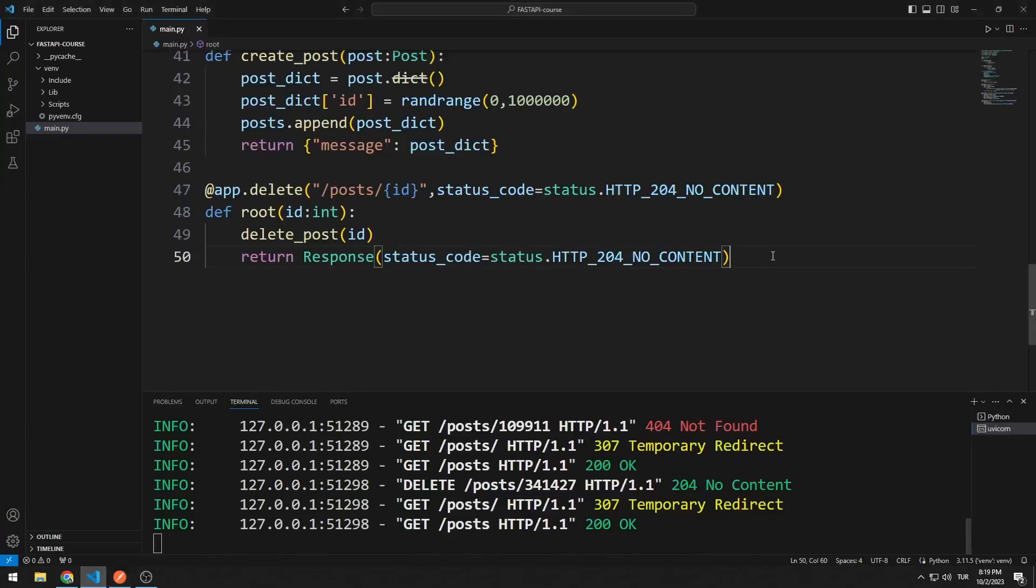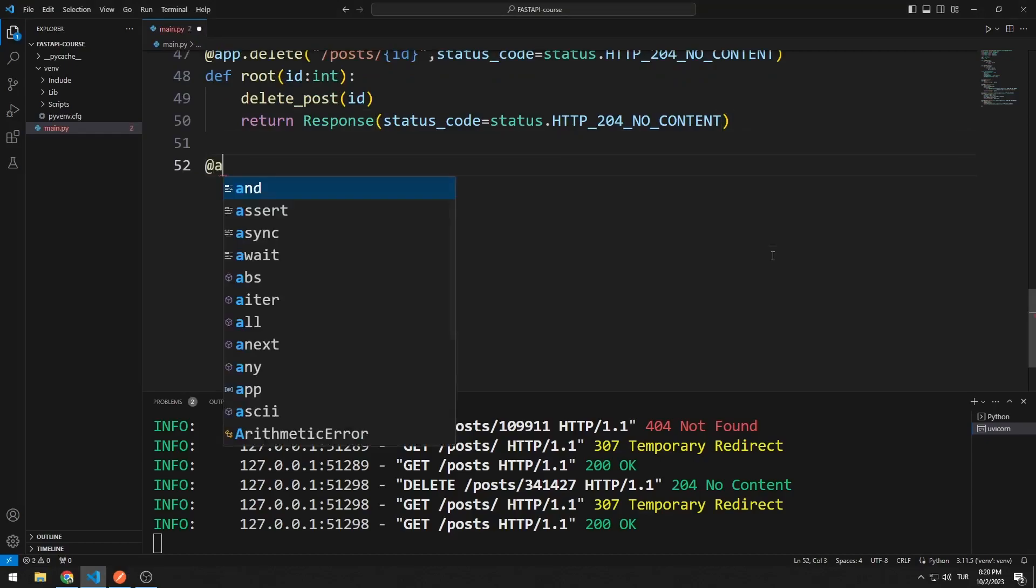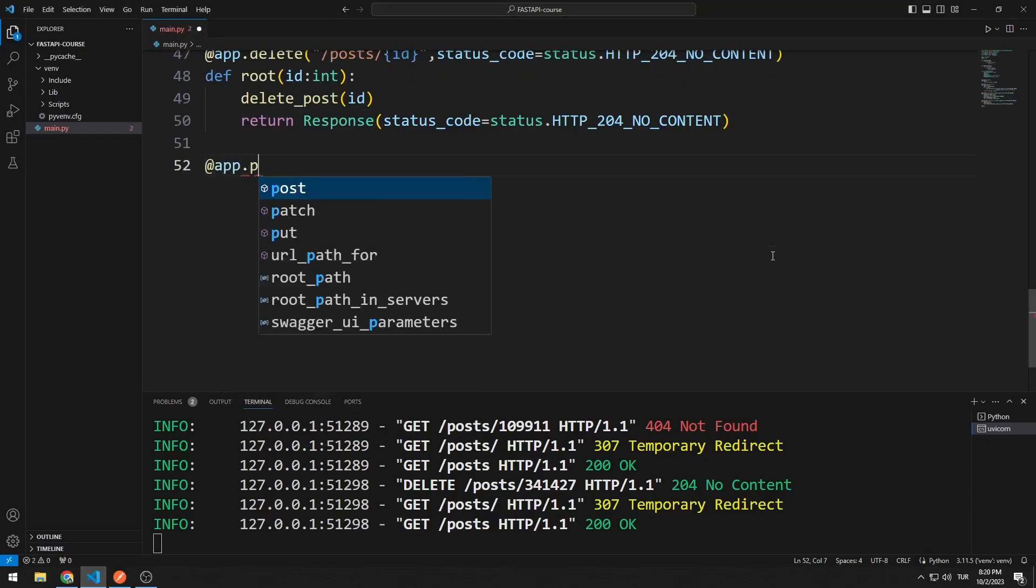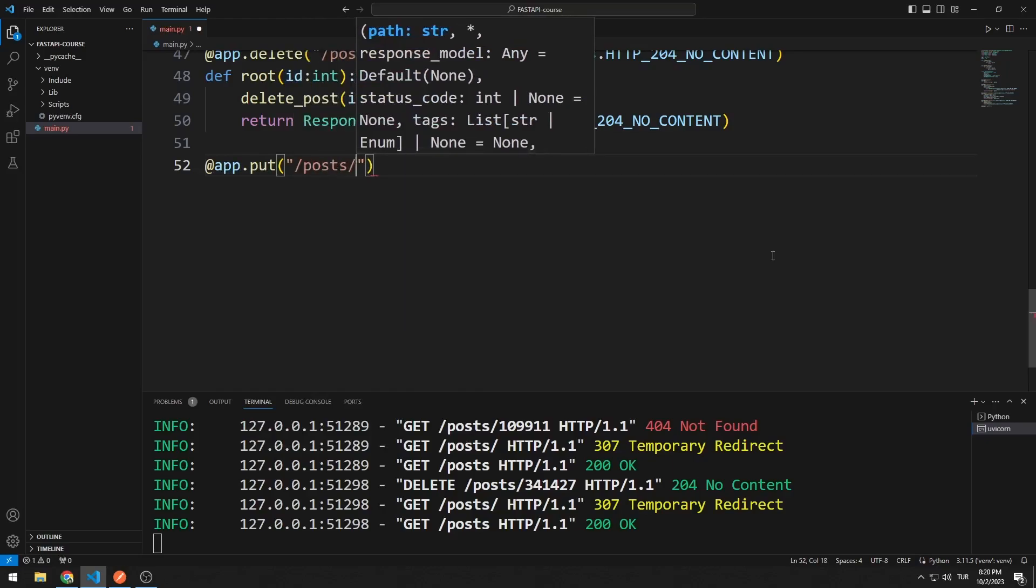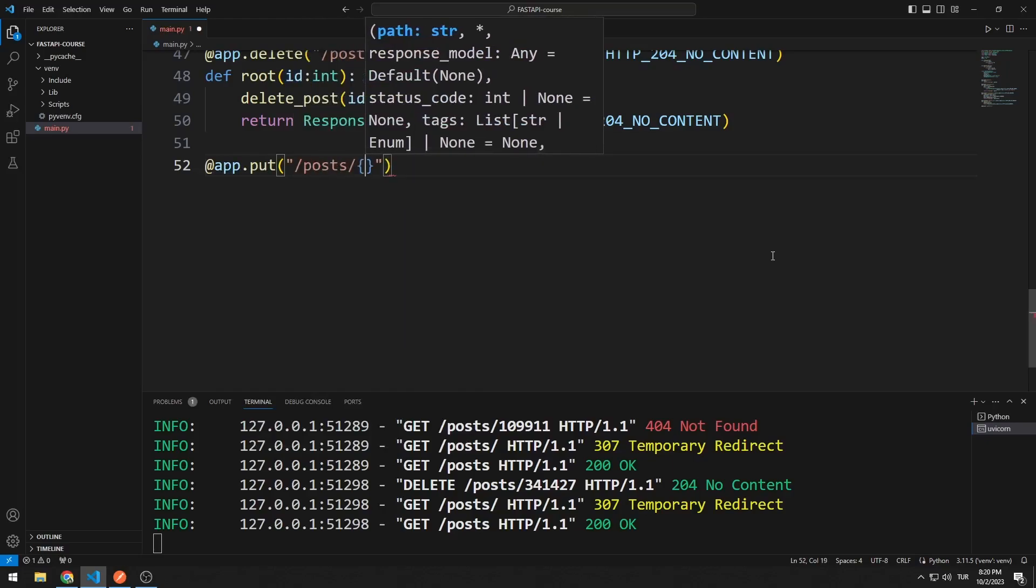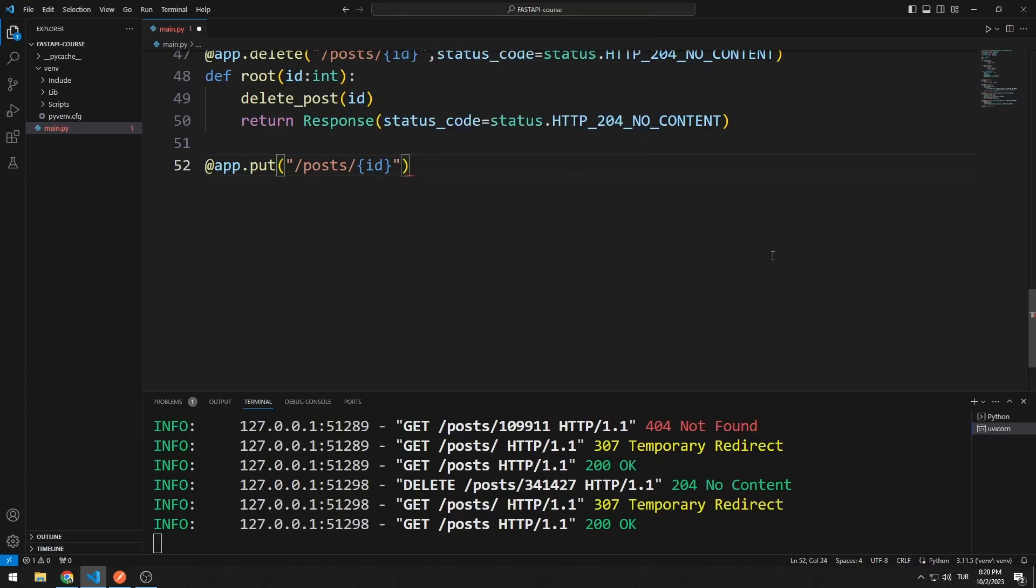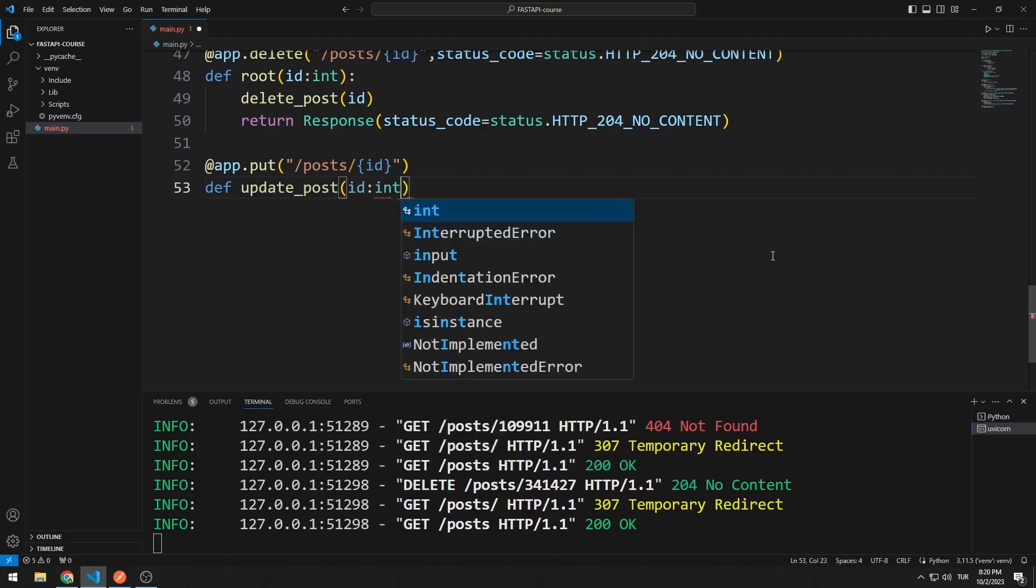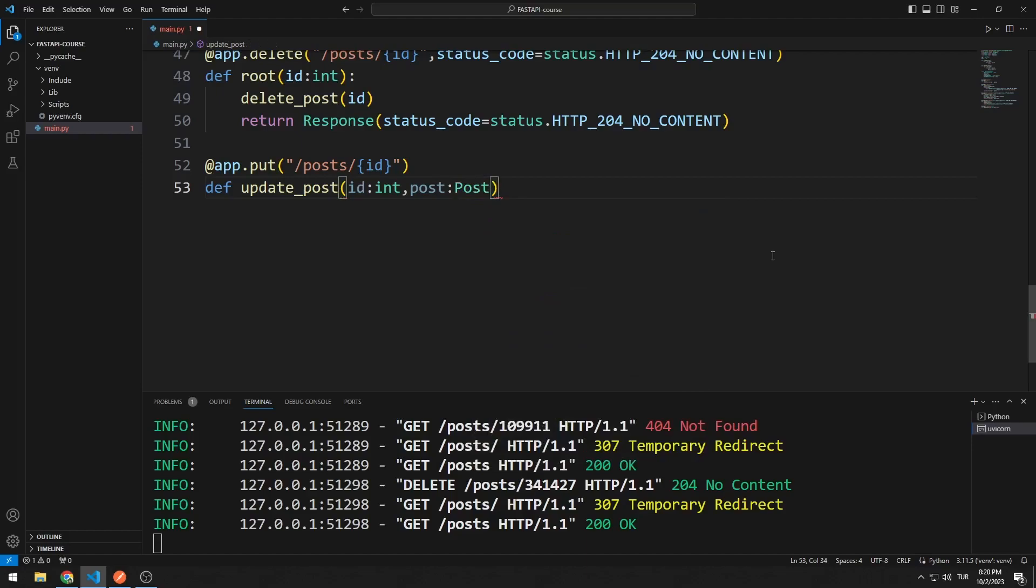The list is currently empty. Now let's learn how to use the PUT Request. I specify a path for the PUT Request. I will create a function. I am sending two variables to the function. The first is ID. The second is a variable produced from the POST class.